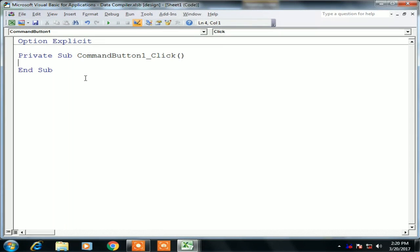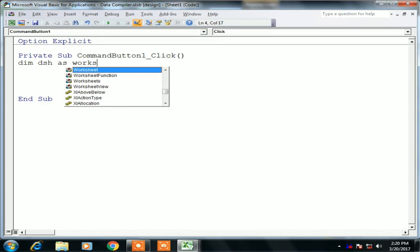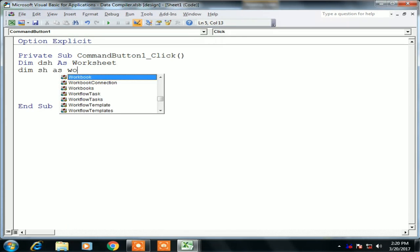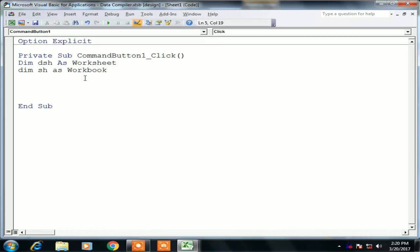Now the code window is visible for this button. We will write the code here to compile the data. First, I am defining the worksheets: Dim dsh As Worksheet and Dim sh As Worksheet. So I have defined two worksheets — dsh and sh.